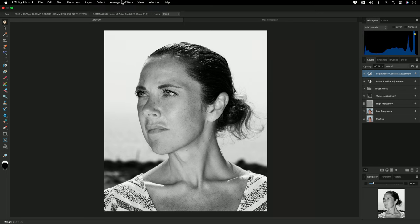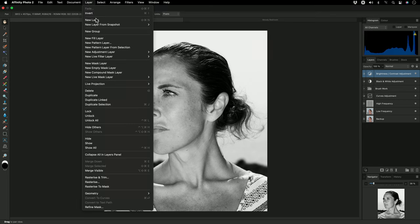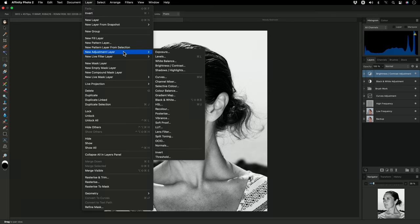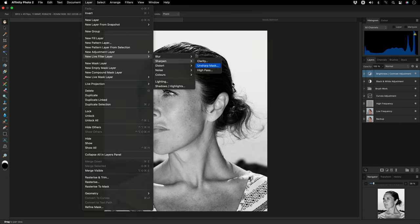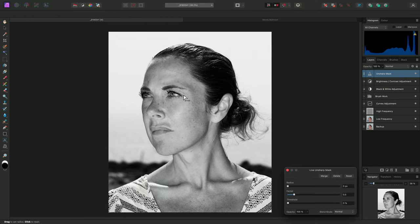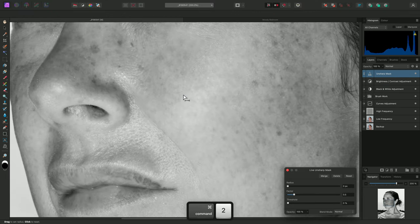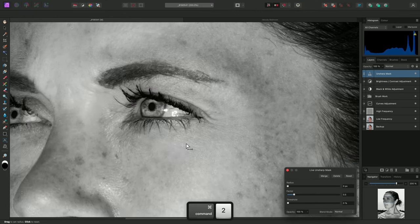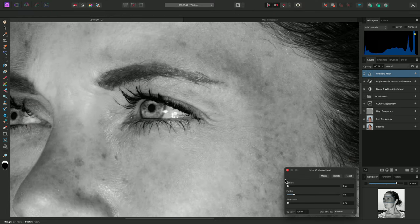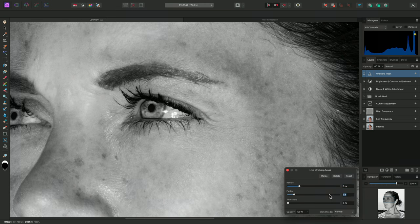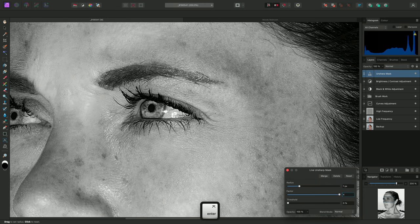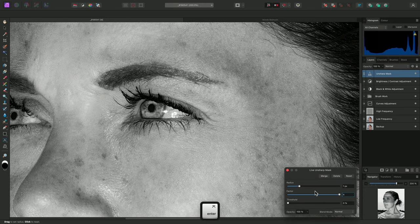First, I'm going to add a live unsharp mask filter by going to Layer, New Live Filter Layer, Sharpen, Unsharp Mask. I'll zoom into the image here, and I'll add some fine detail sharpening by using a small radius of 1 and bringing the factor up to 4.